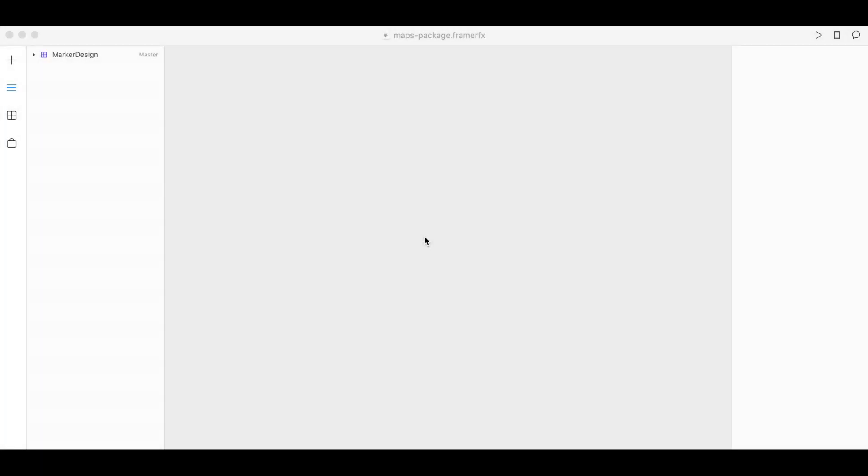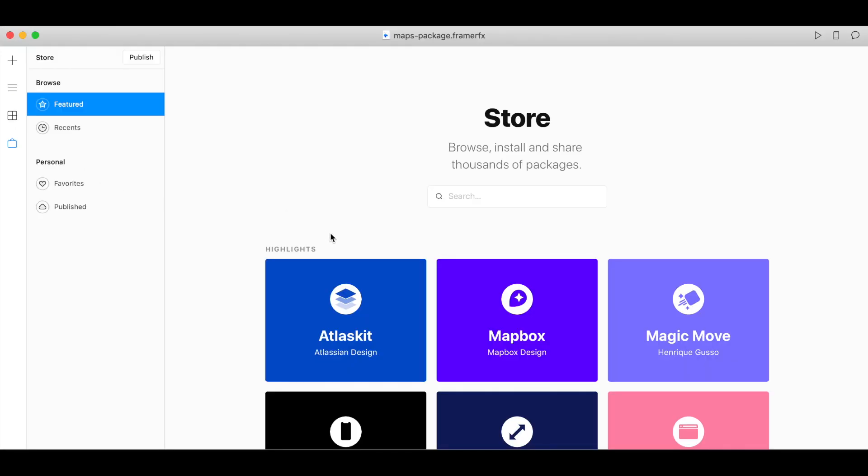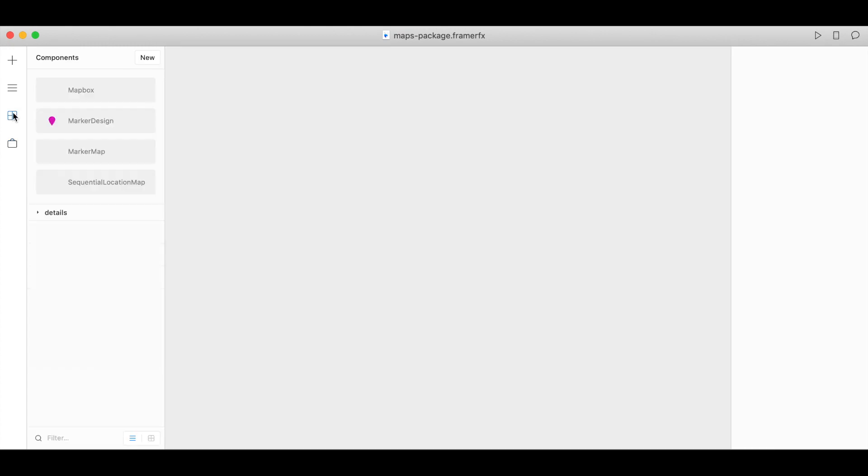You can download the Mapbox component in the Framer X store. Just search for Mapbox and click install, and when you navigate to components your Mapbox component will be right here.